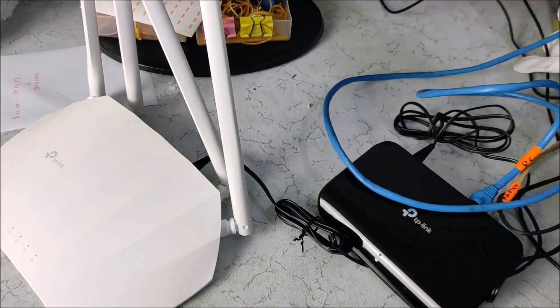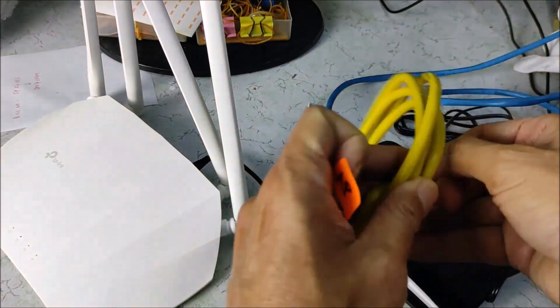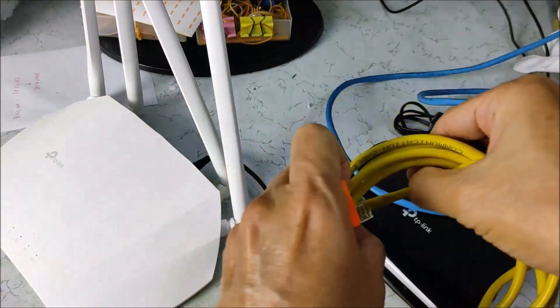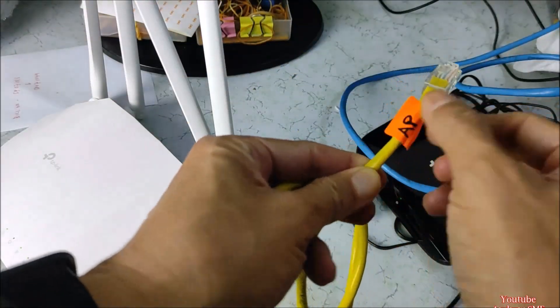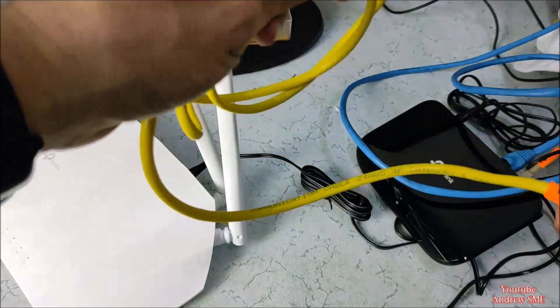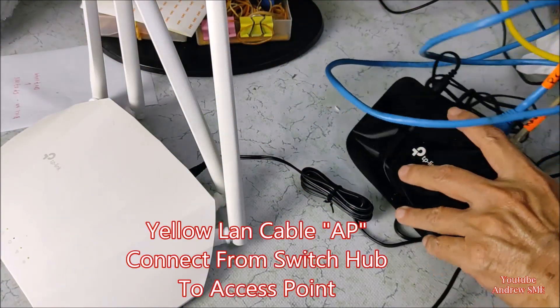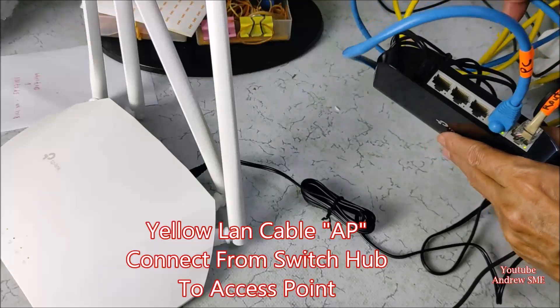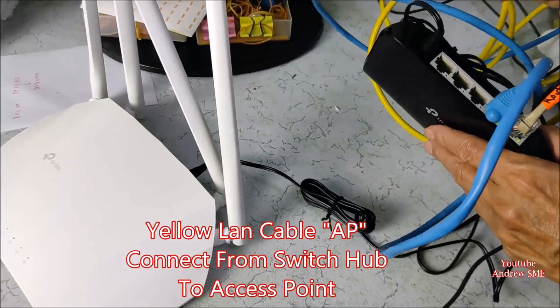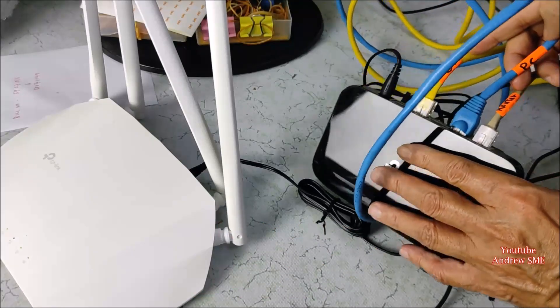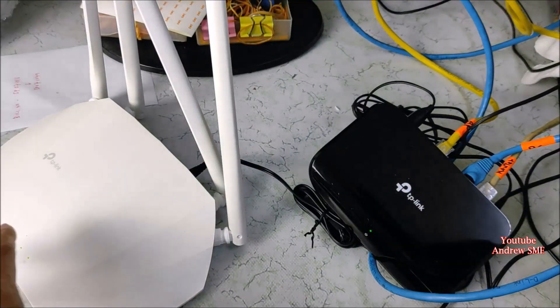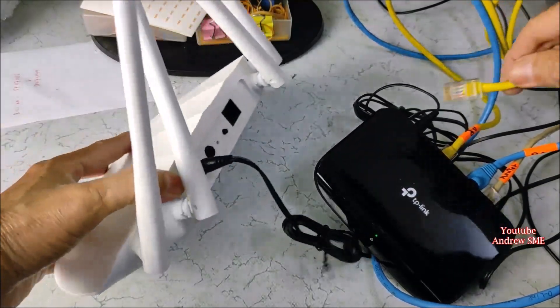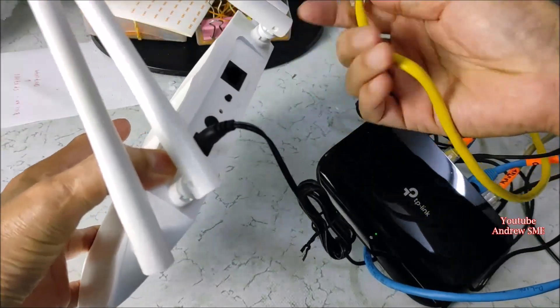This yellow cable I connect it to the access point. And I name this cable AP. Then connect to one of the ports, anyone. This is AP cable. And the other end connect to access point.